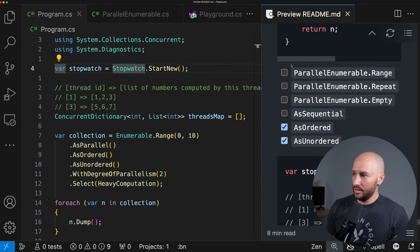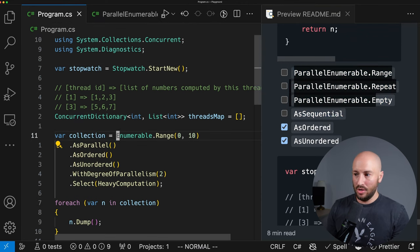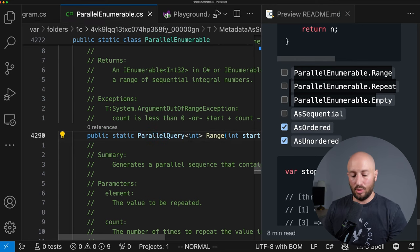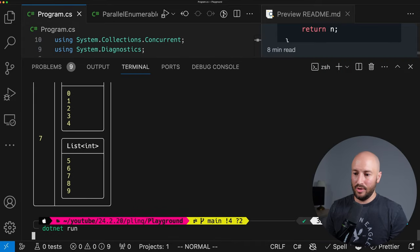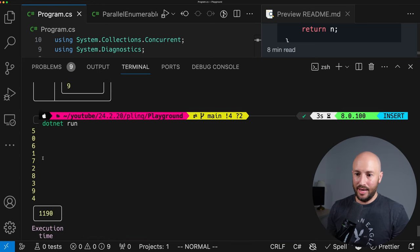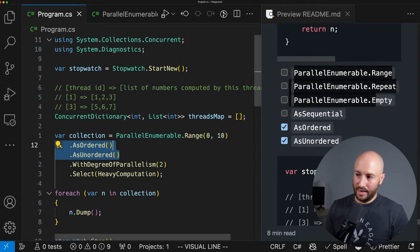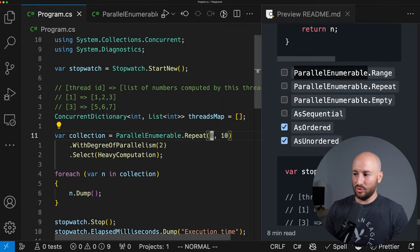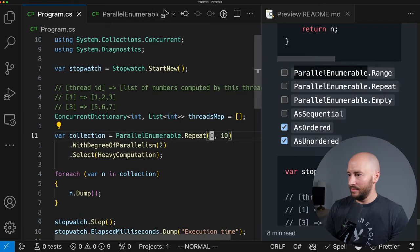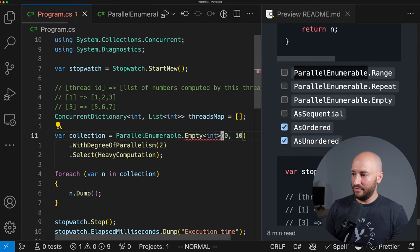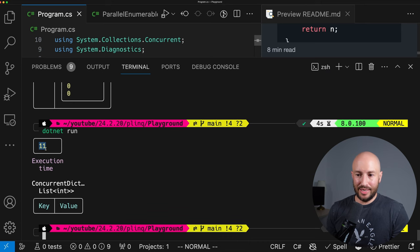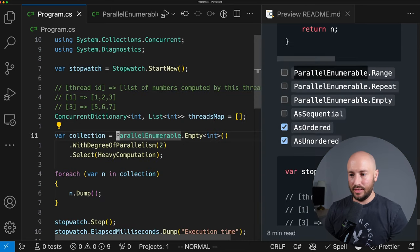There are also static factory methods on ParallelEnumerable. Instead of calling Enumerable.Range and then AsParallel, you can call ParallelEnumerable.Range directly, which returns a ParallelQuery. Similarly, ParallelEnumerable.Repeat repeats a number a specified number of times. And ParallelEnumerable.Empty of T returns an empty parallel sequence — running it takes minimal time since there are no items to process.